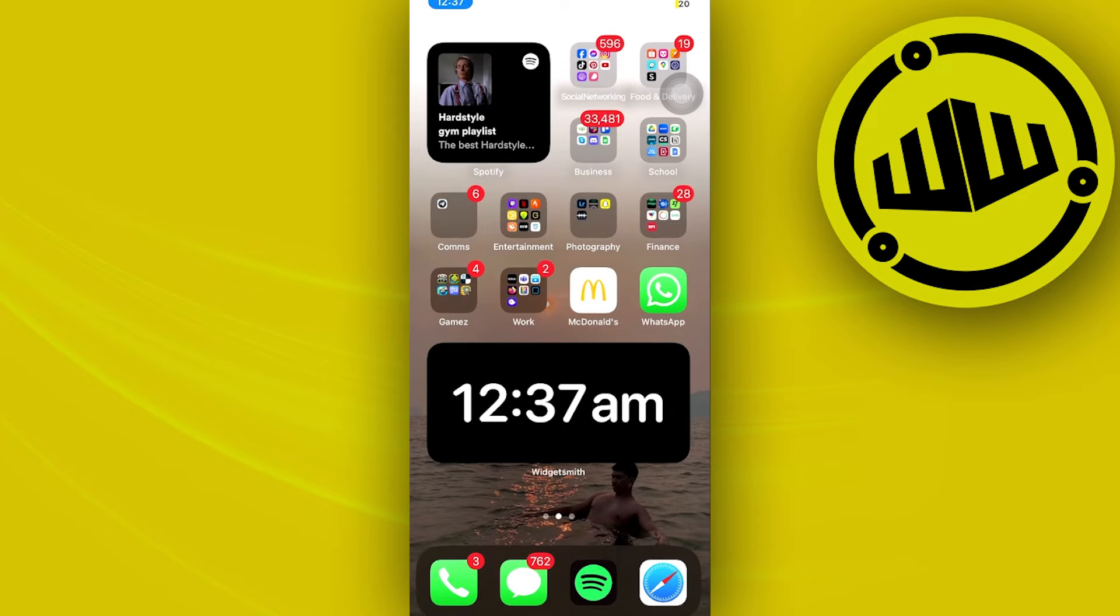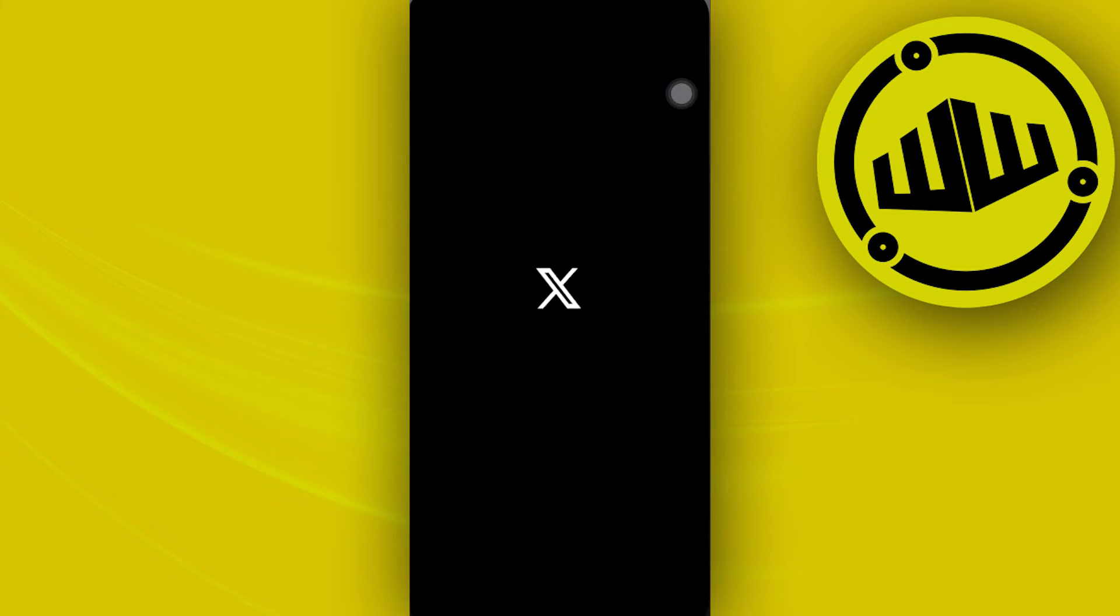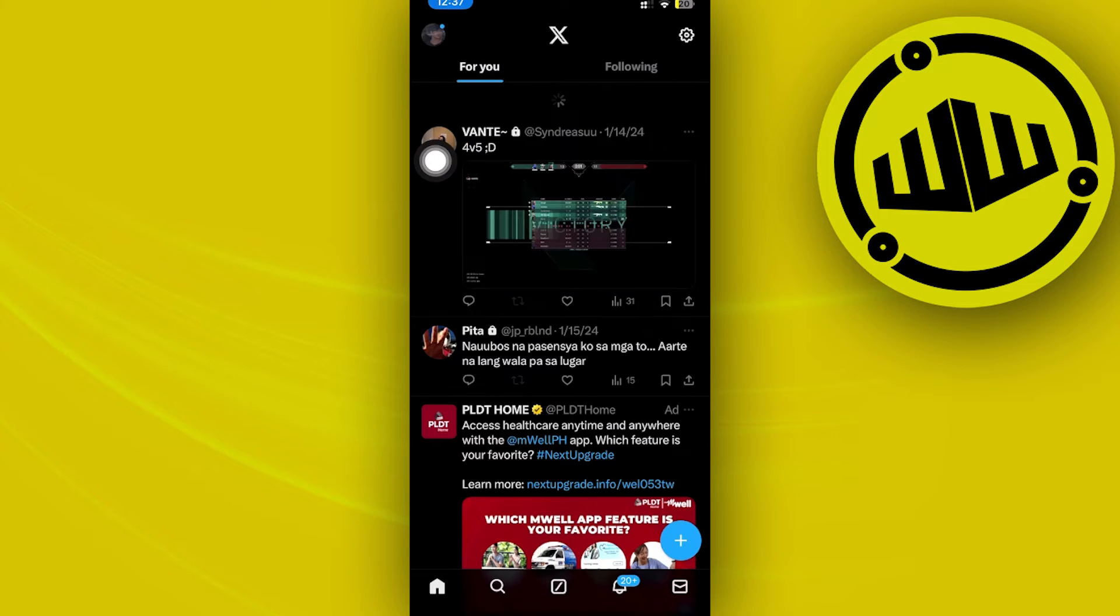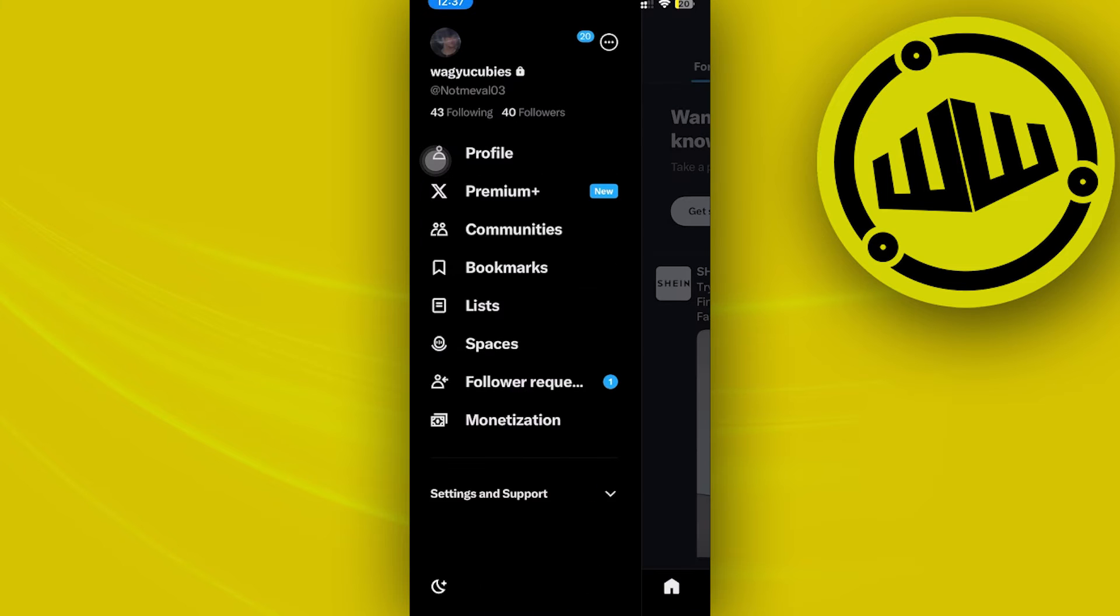First, launch the Twitter or X application. From here, locate your profile icon and tap it. That's going to take you to your settings and support.